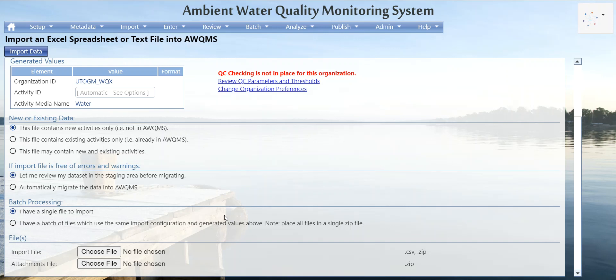This data has already been migrated into Aquums, so we'll see risk-of-overriding-data errors. In the section that says if the import file is free of errors and warnings, let me review my data set in the staging area before migrating — I would never change that default. We always want to do a result count check and an activity count check to make sure the import configuration is reading the file correctly.